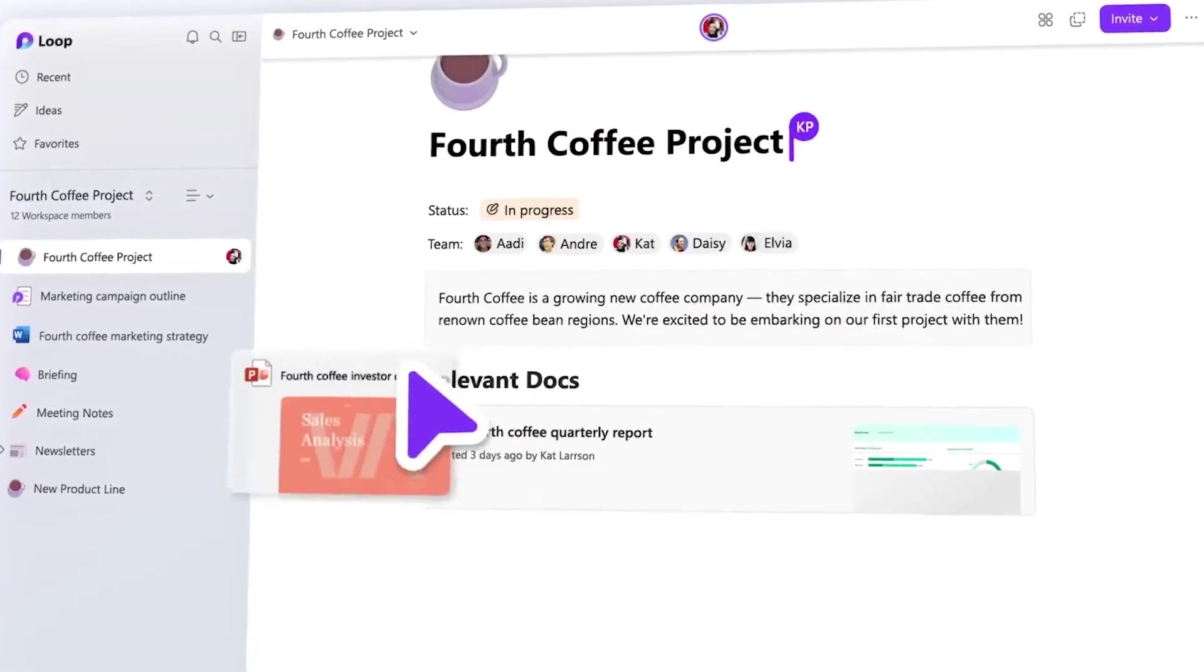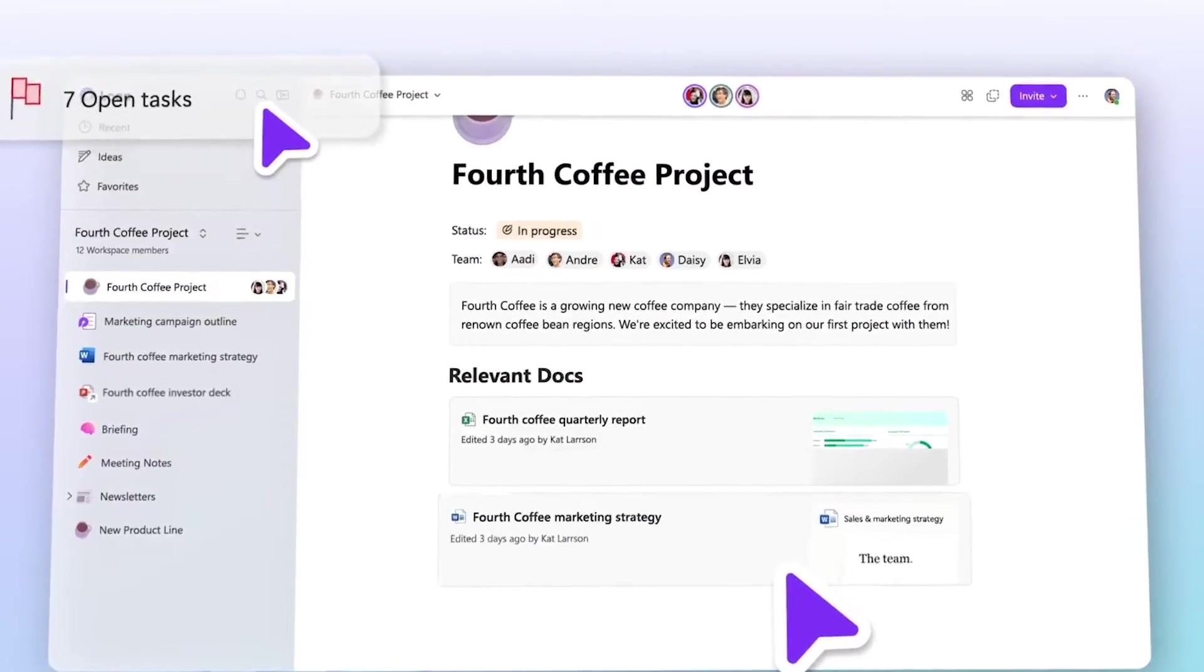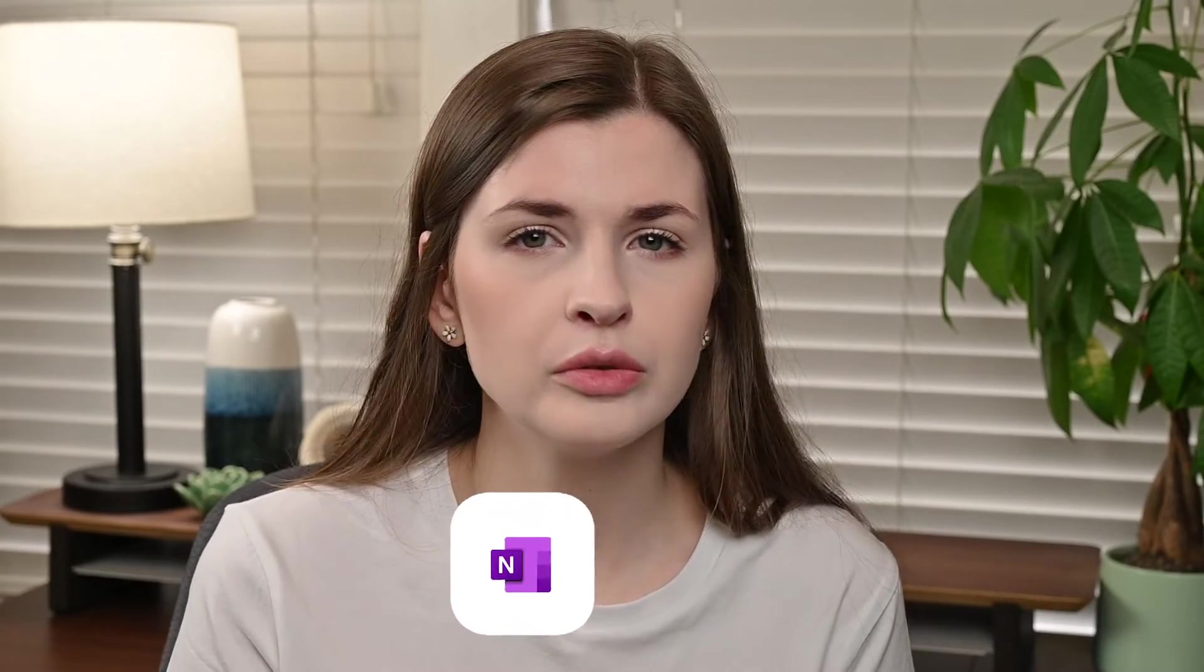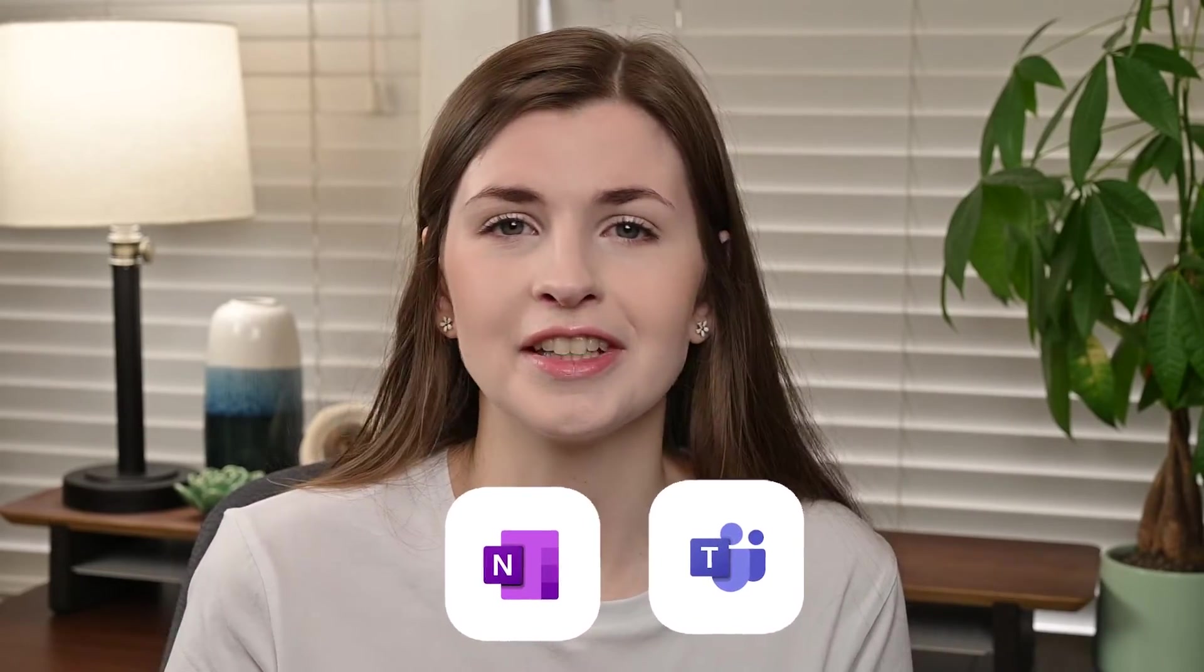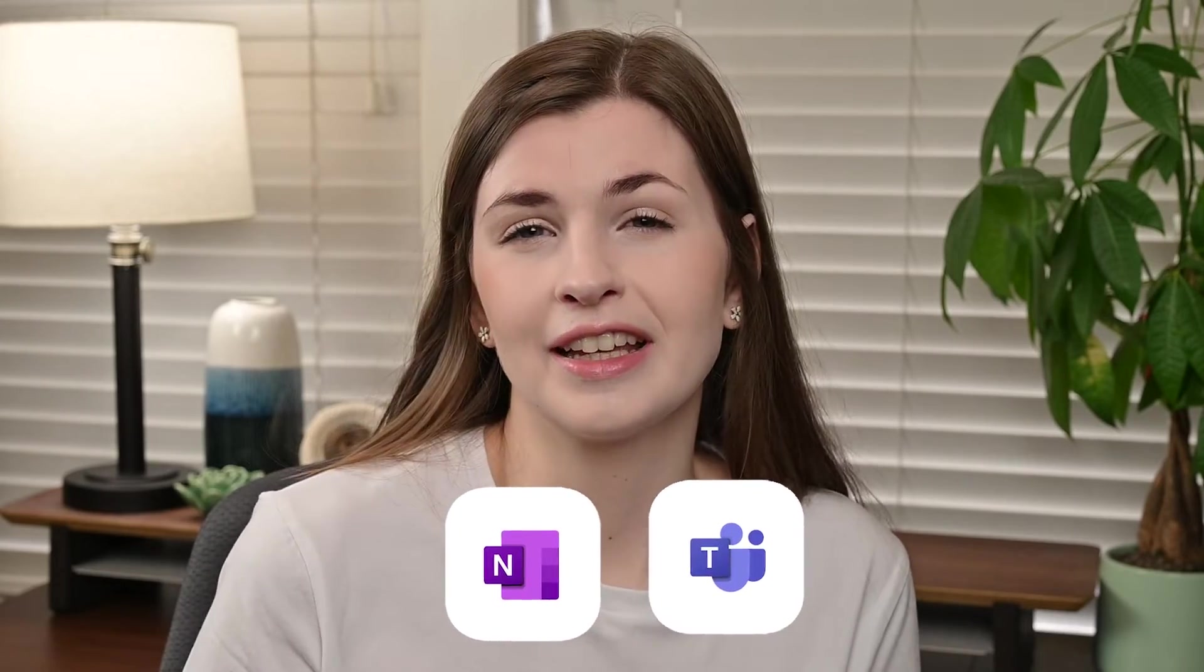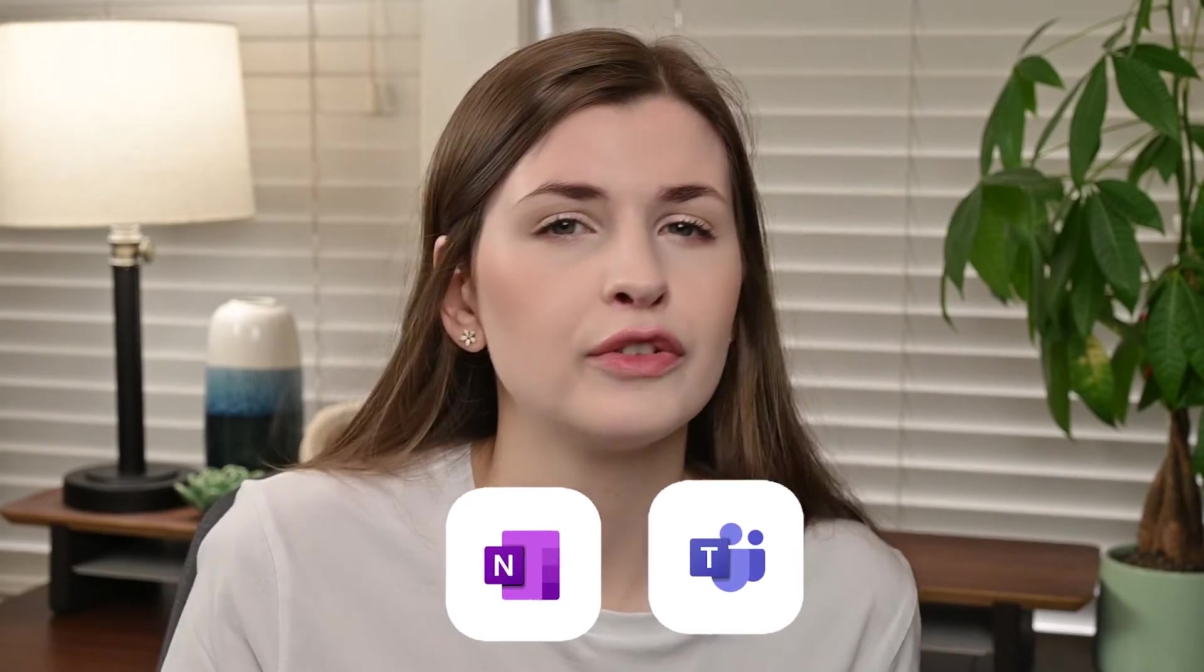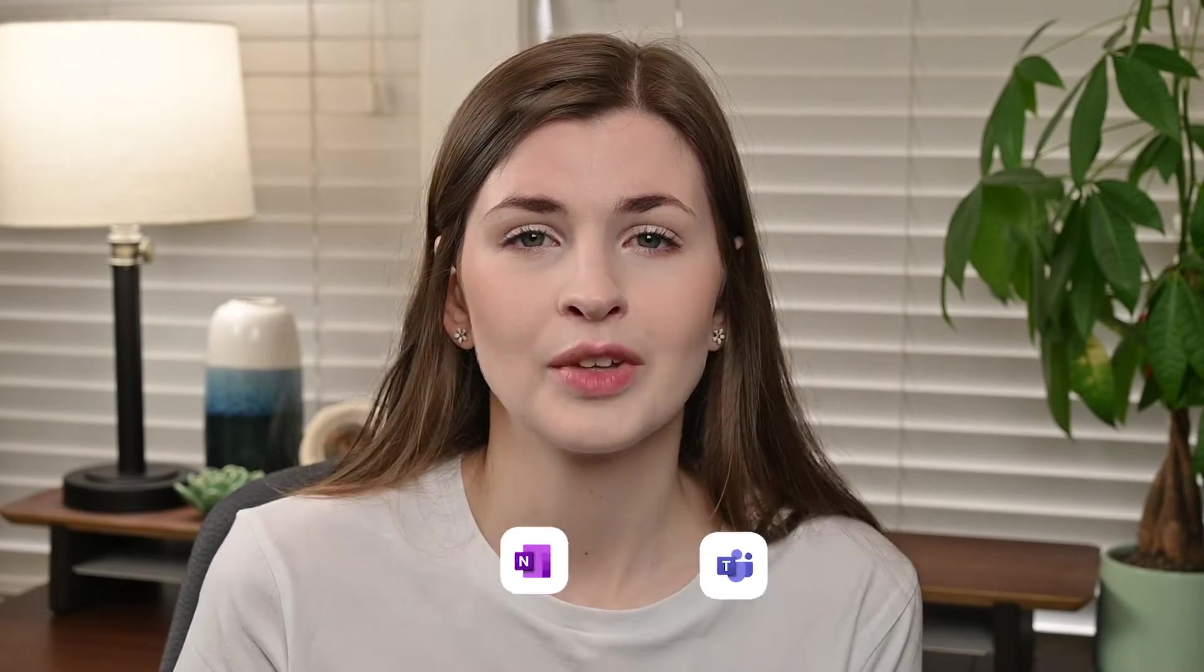Microsoft Loop is a new application just released by Microsoft, and it's almost like if OneNote and Microsoft Teams had a baby because it's really good. It also looks like an exact copy of Notion if you're familiar with that personal organizational tool.